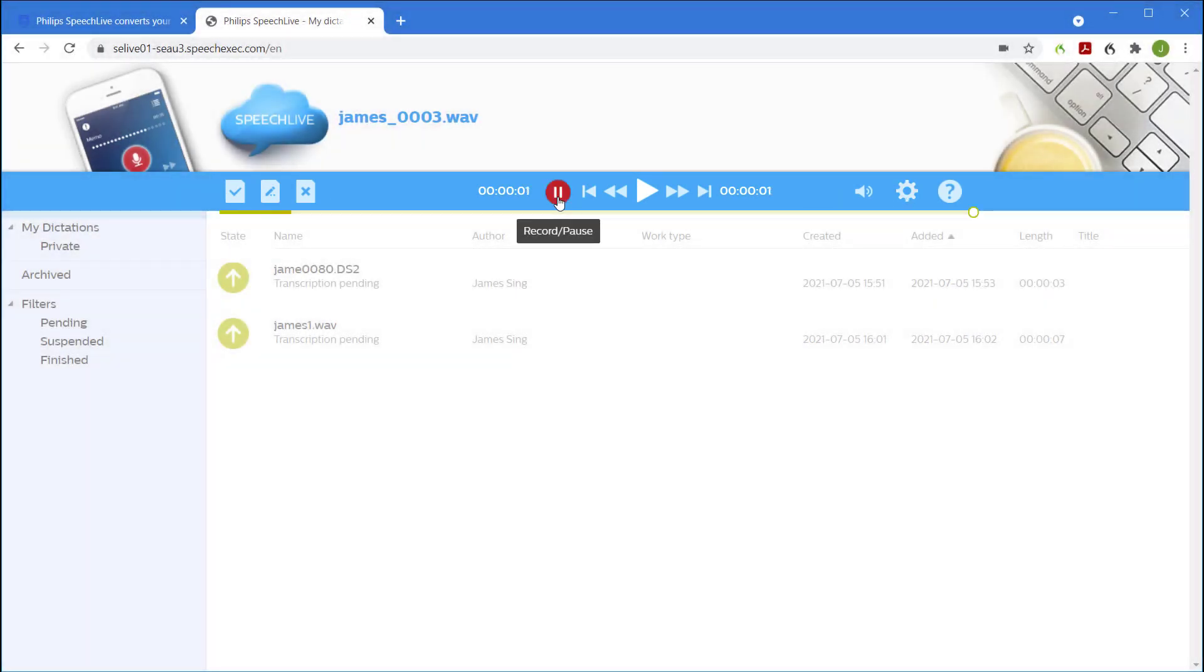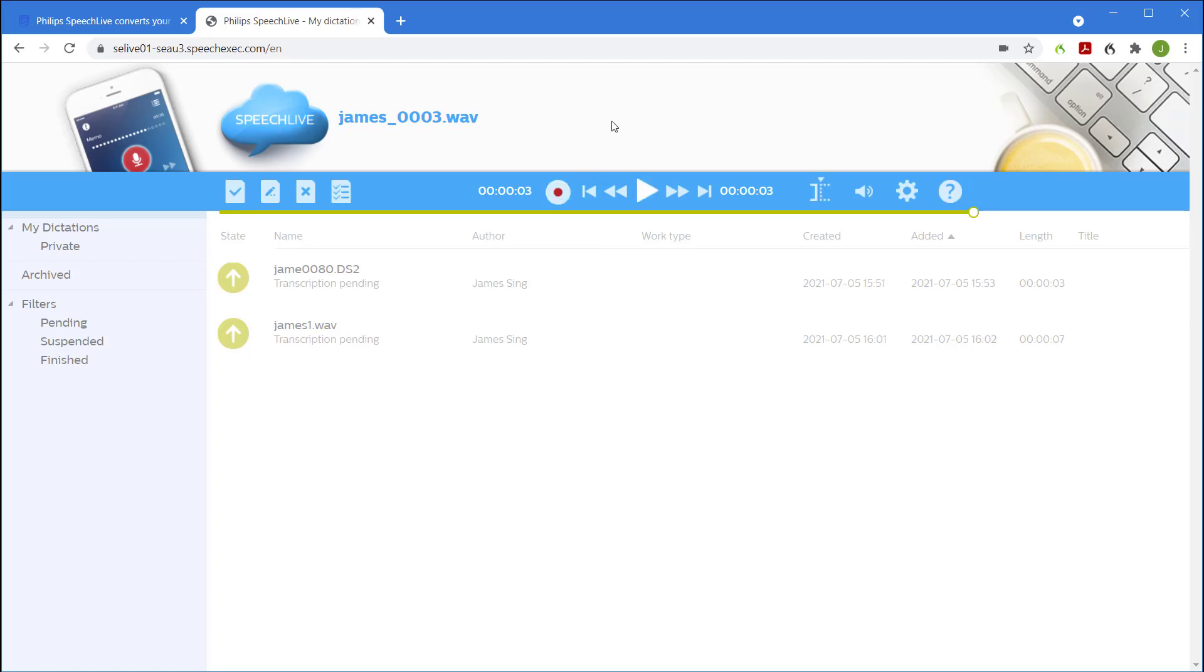This is a test recording using the web browser. If you have a Philips speech mic you can use the buttons on the recorder to control the recording as well. The web recorder has all the same functions as the dictaphone and the mobile app.